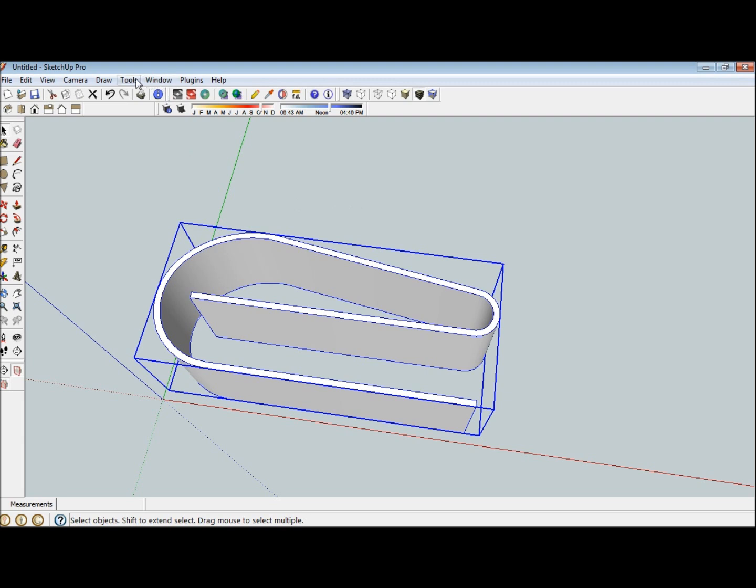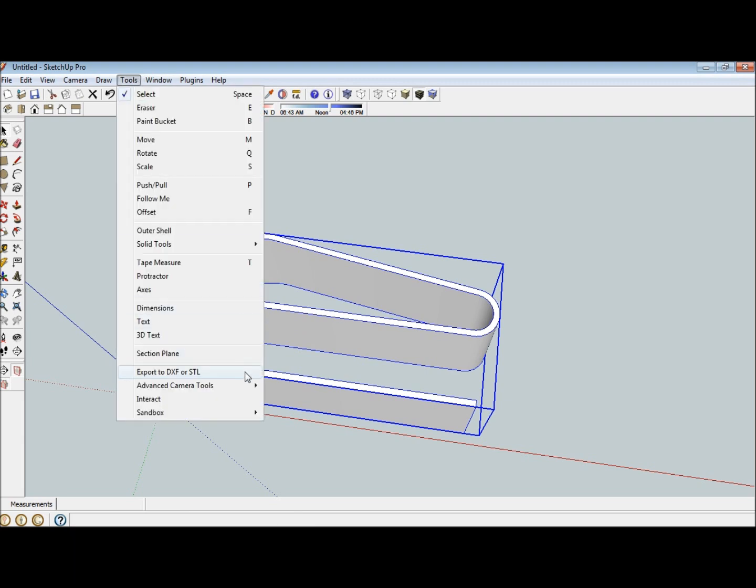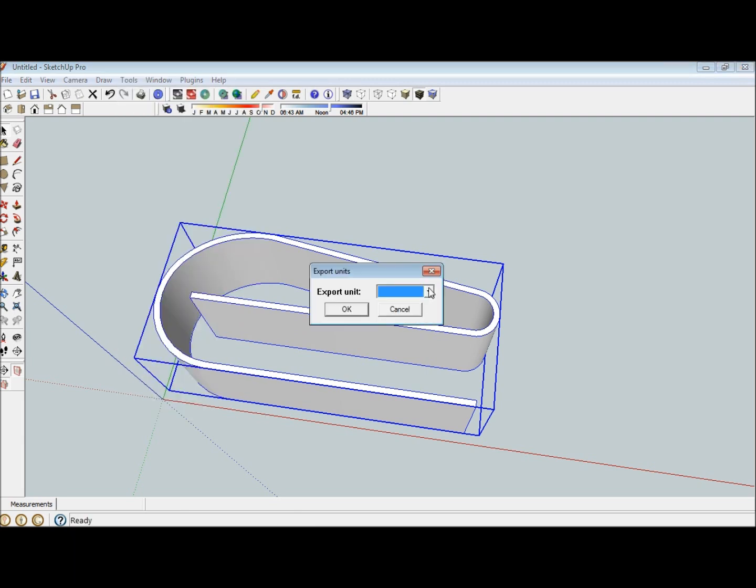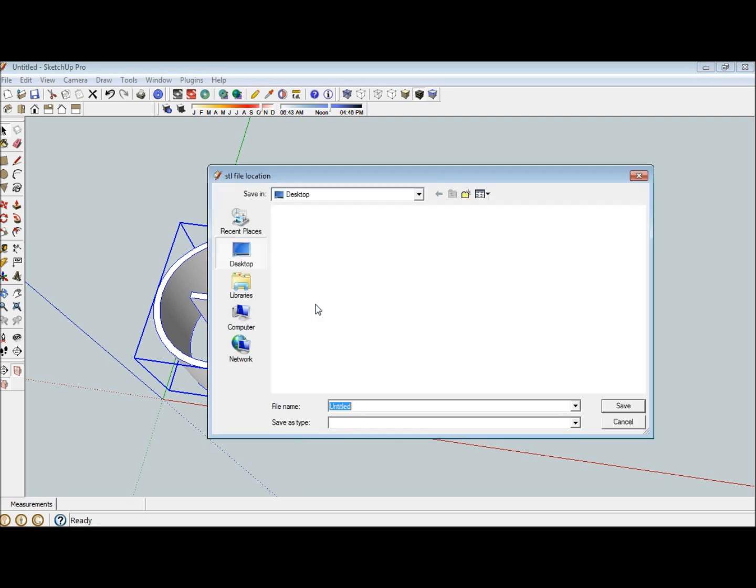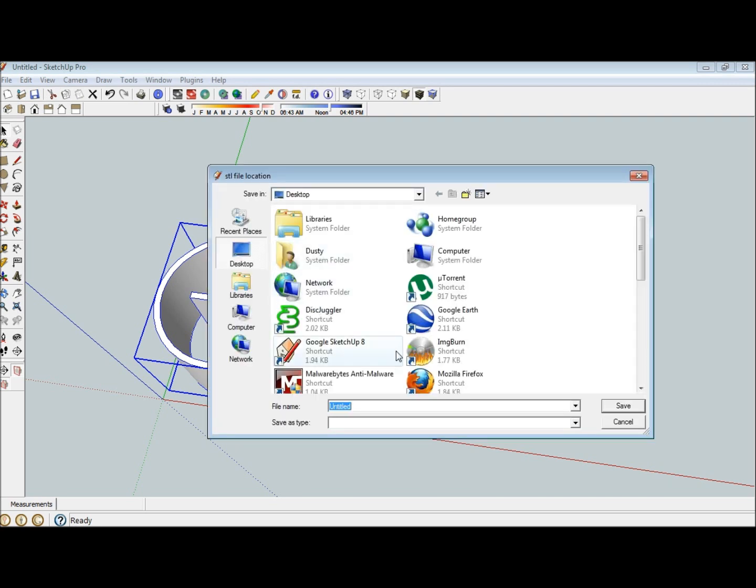Under Tools is the STL file export. Put it in the correct unit, then select STL file, and choose where you want to save it.